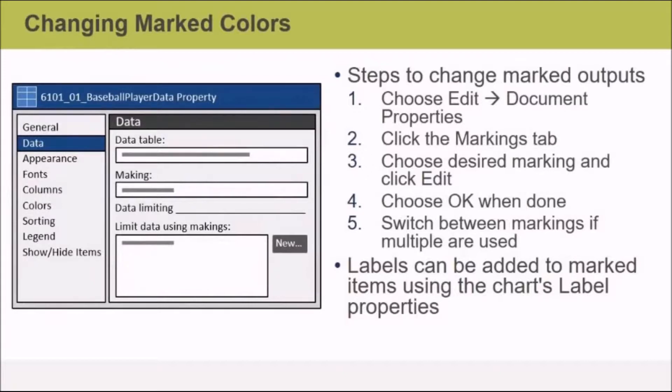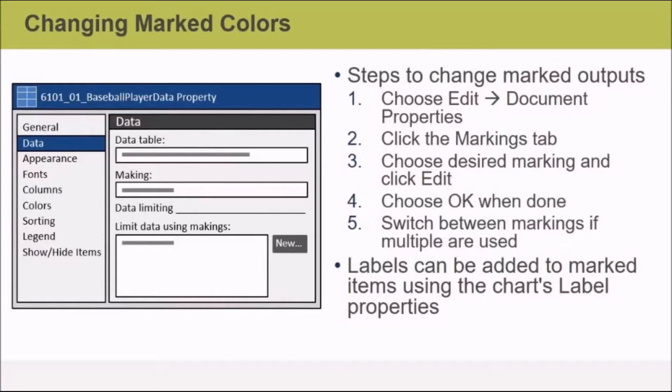To change marked colors, you simply have to go to the document properties, selected from the Edit menu, then click on the Markings tab, then choose the desired marking and click Edit, make your changes, and choose OK when you're done.